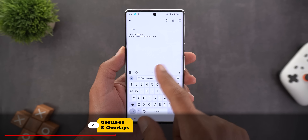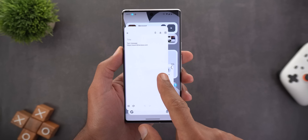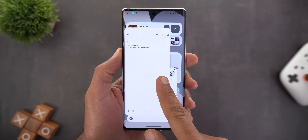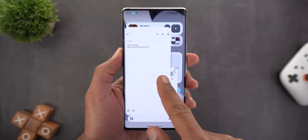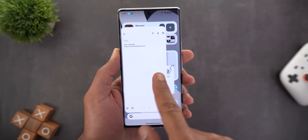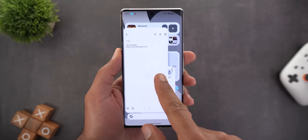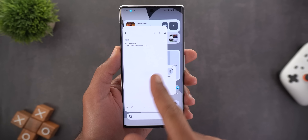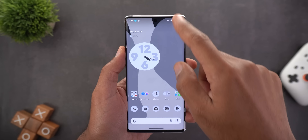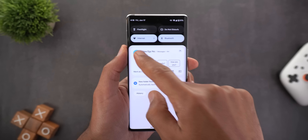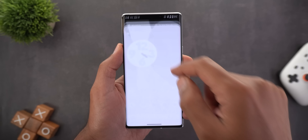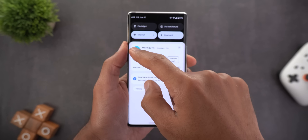Now let's talk about a couple of gestures. The first is the predictive back gesture — when you swipe from the edge, the home screen now shows in the background as demonstrated by Google. In my previous video, the same thing would show a black background, but now this issue is fixed.